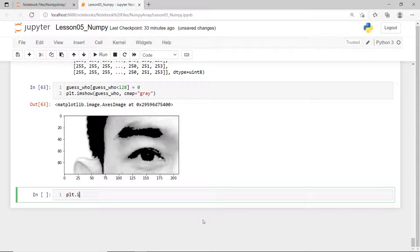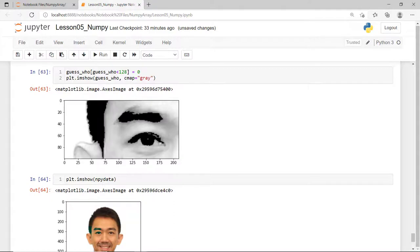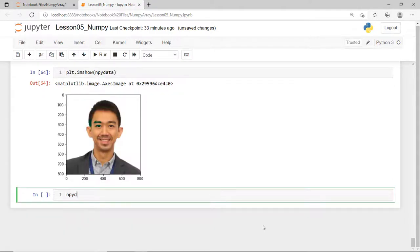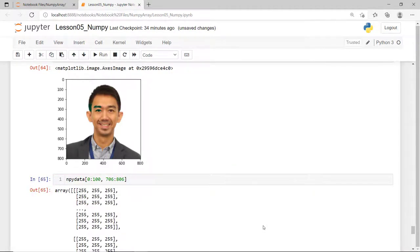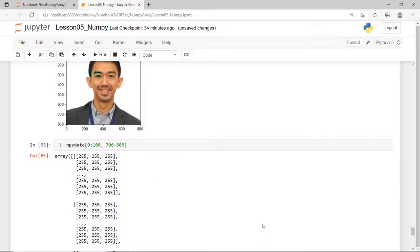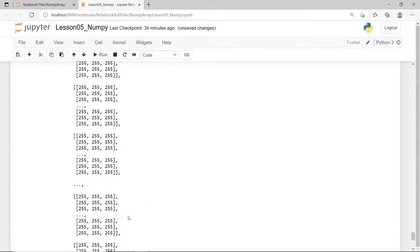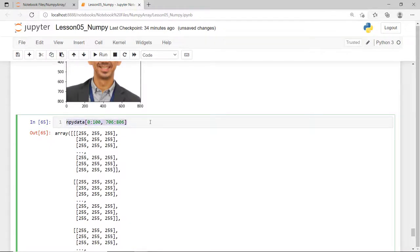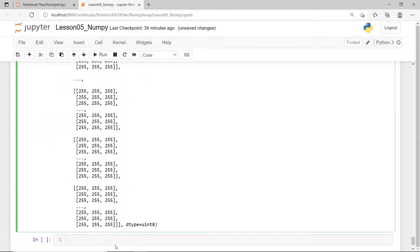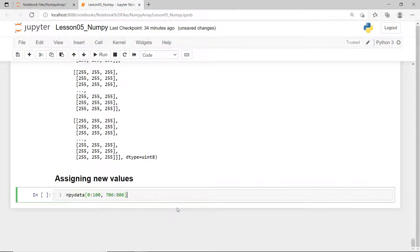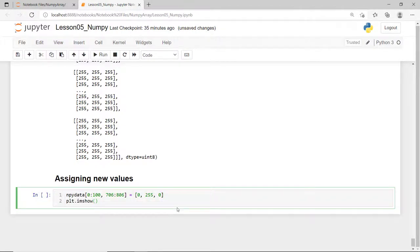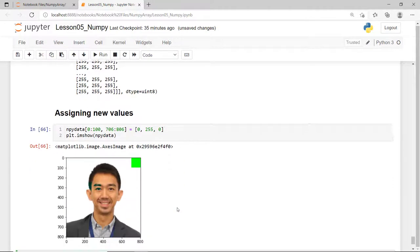You can also use slices to simultaneously set or change the values of the NumPy array. Say, I'll put a green square at the upper right corner of my original array. So, from row 0 to row 99 and from column 706 to column 805, you can see that every pixel is set to RGB of 255 for each color. This means white. So, I'll assign a new value for the RGB of these selected pixels. Red is zero, green is 255 and blue is zero. I'll display the image and as you can see, the green square appears at the top corner of this image.